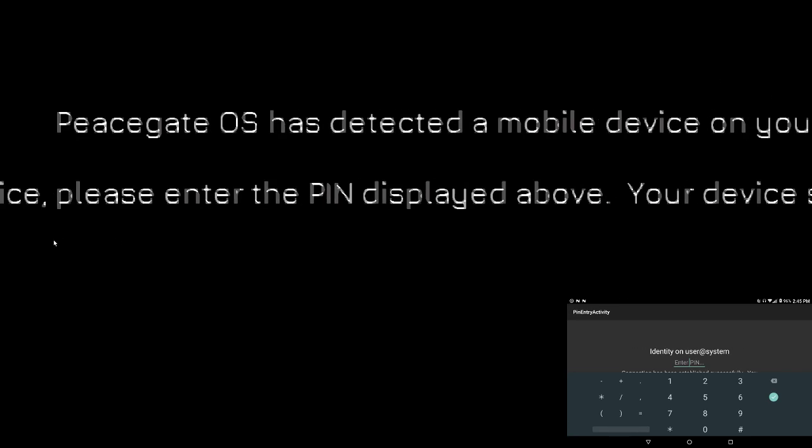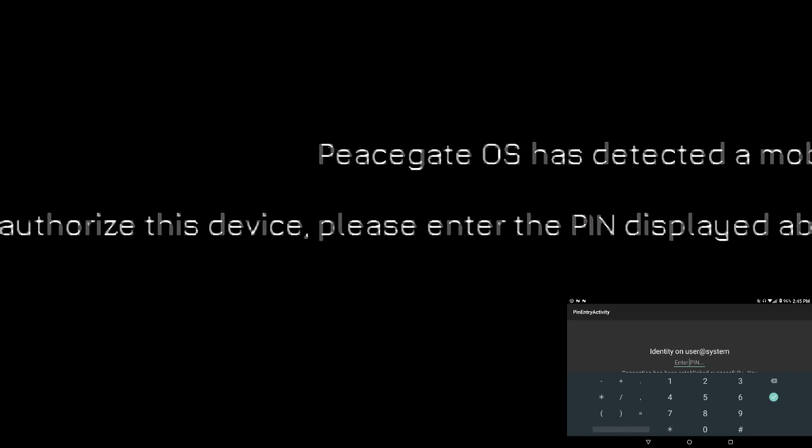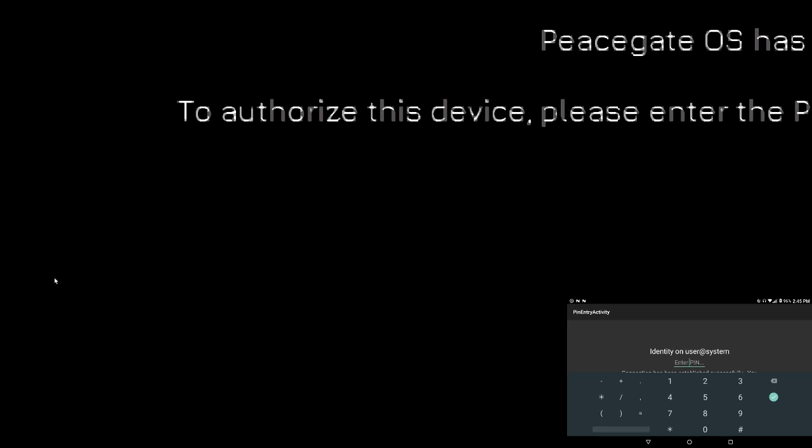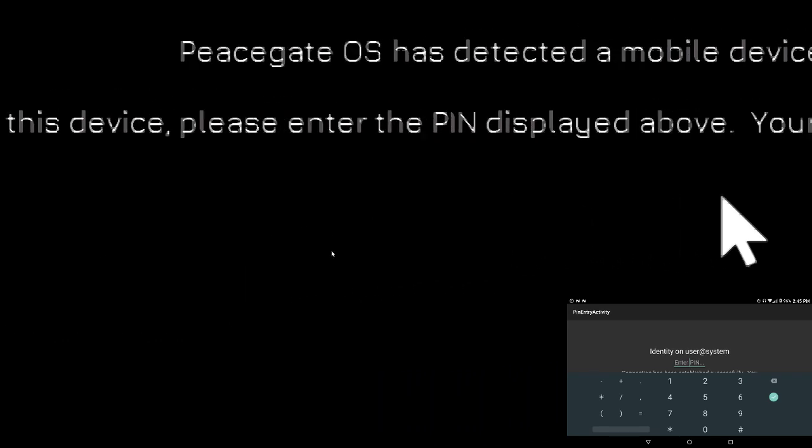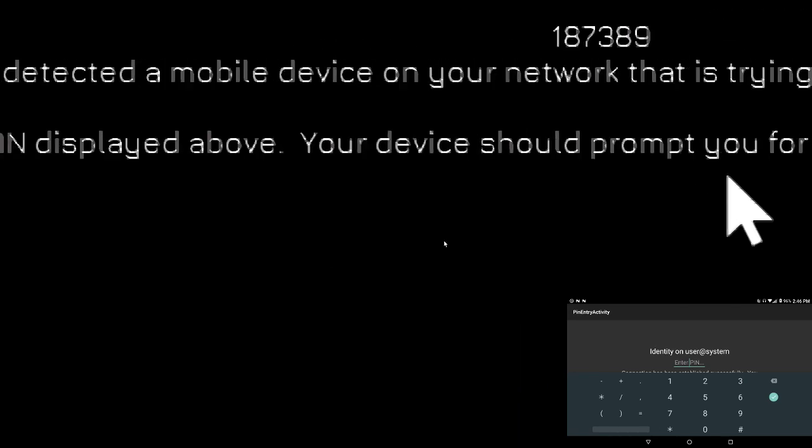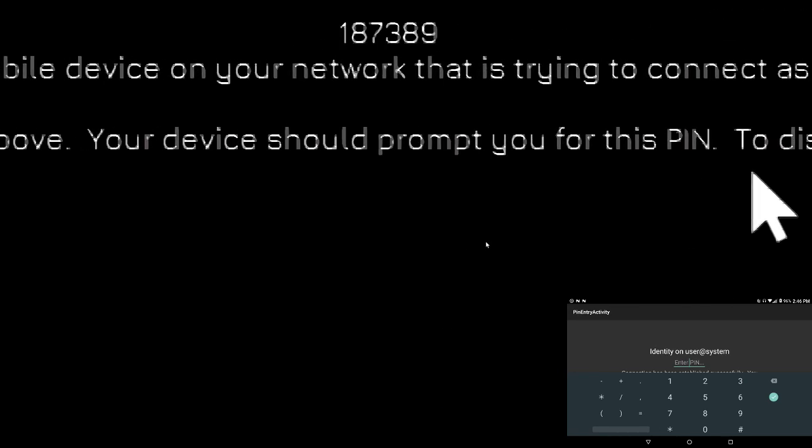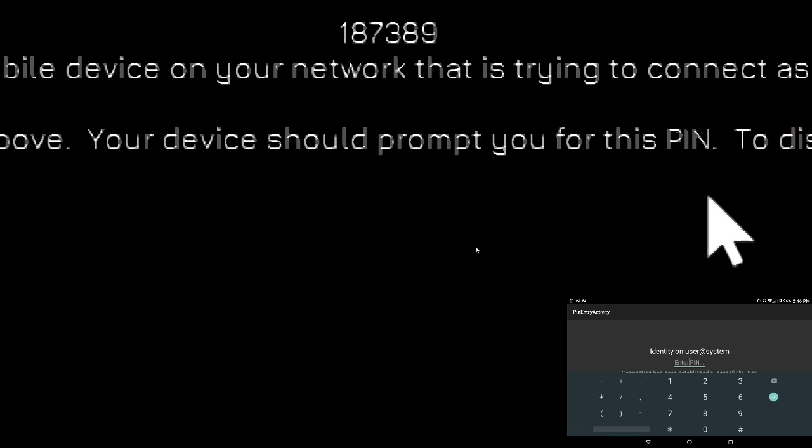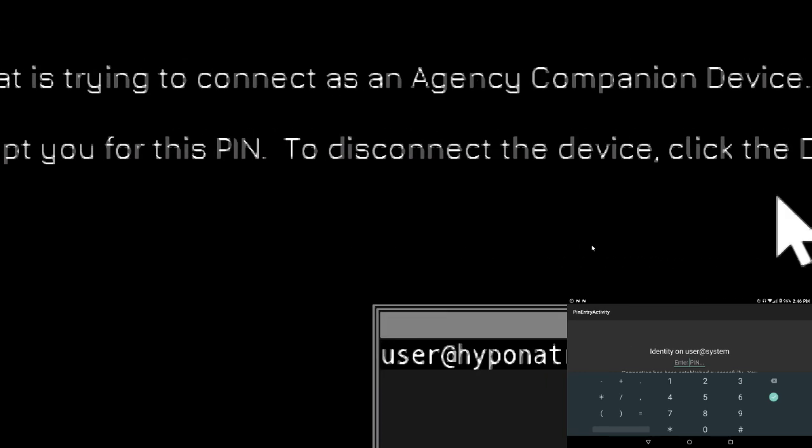And you'll see on the tablet at the bottom it's asking me for a PIN code. And Peace Gate OS is telling us to authorize this, or to authorize this device please enter the PIN displayed above. And it says your device should prompt you to enter the PIN. To disconnect the device just click the disconnect button below, well I haven't programmed that yet so it's not there.